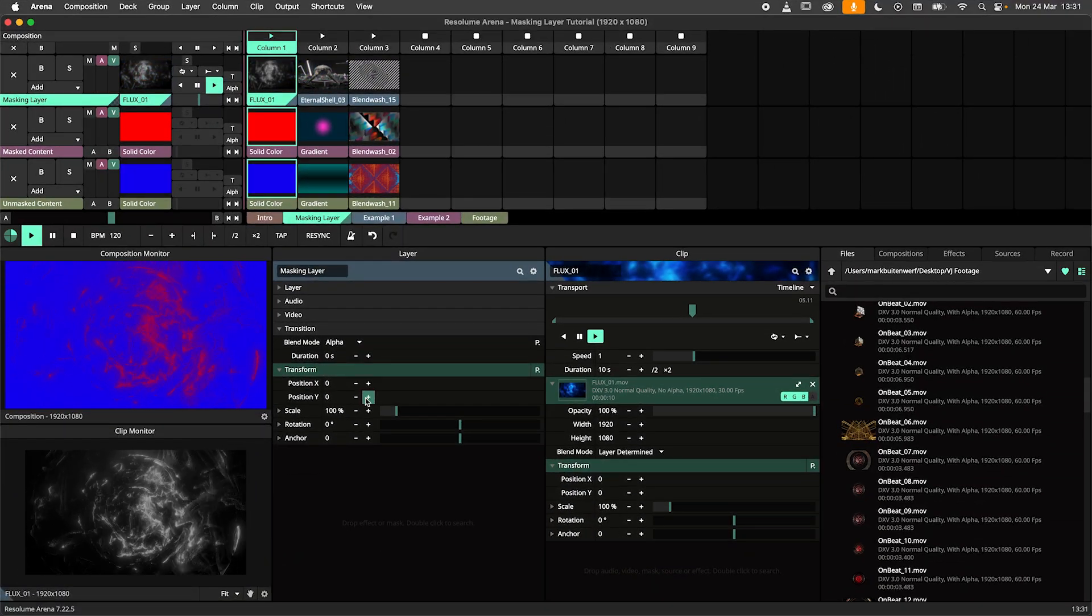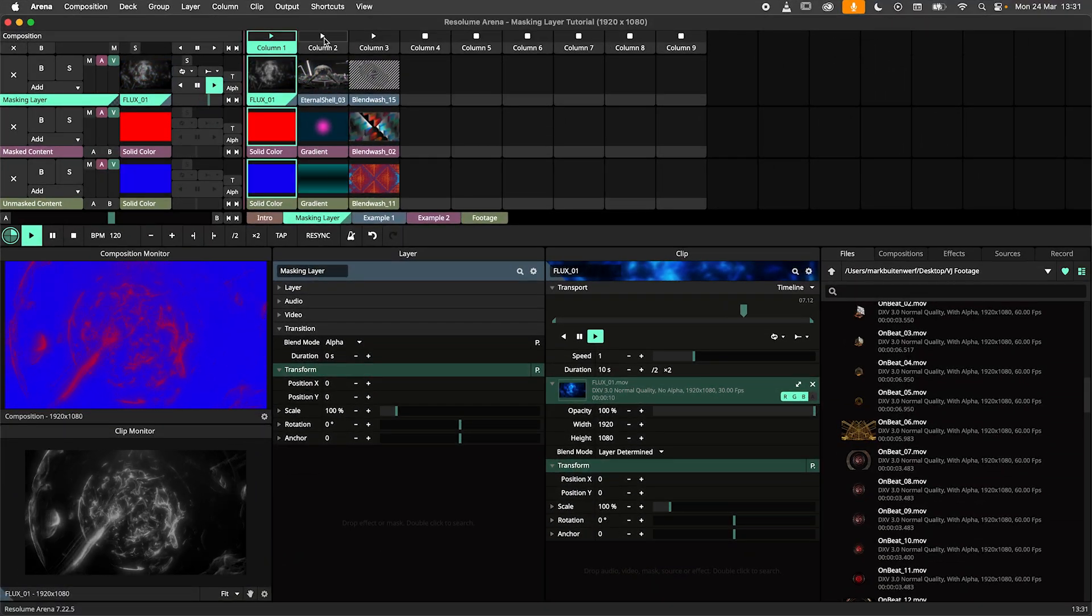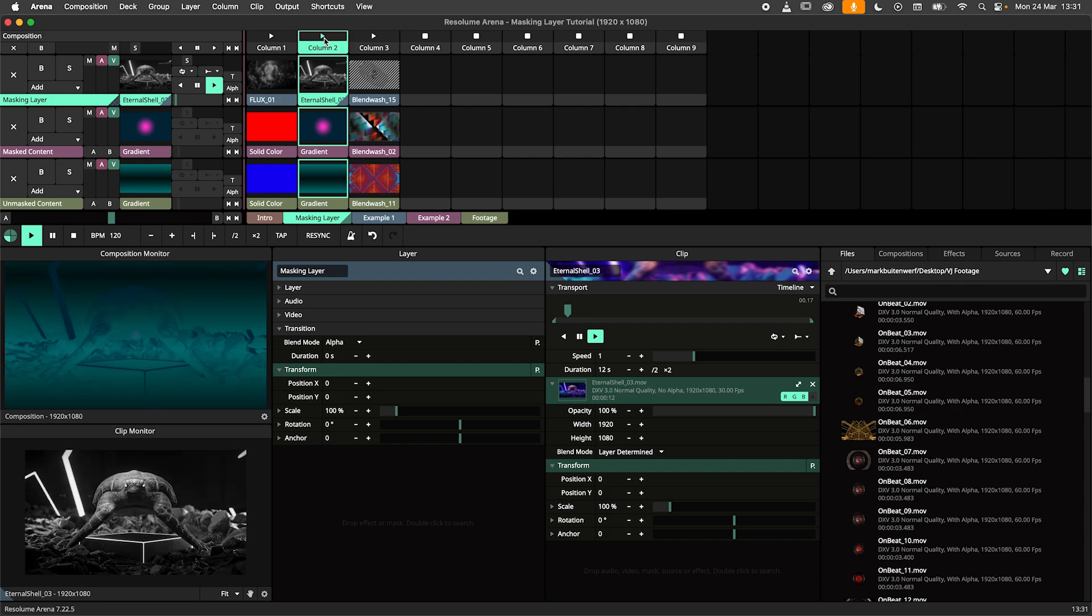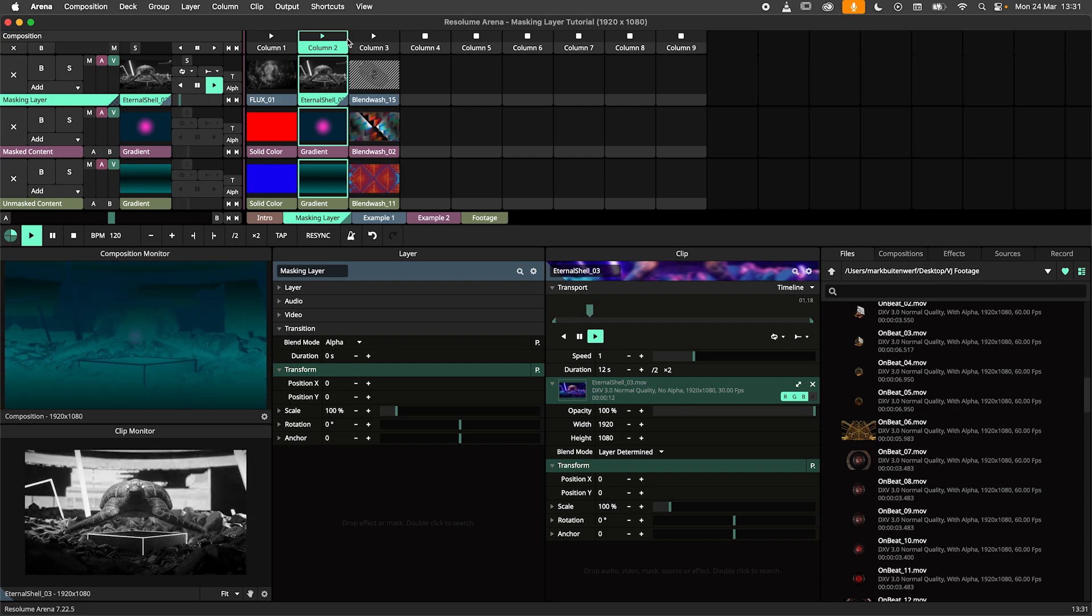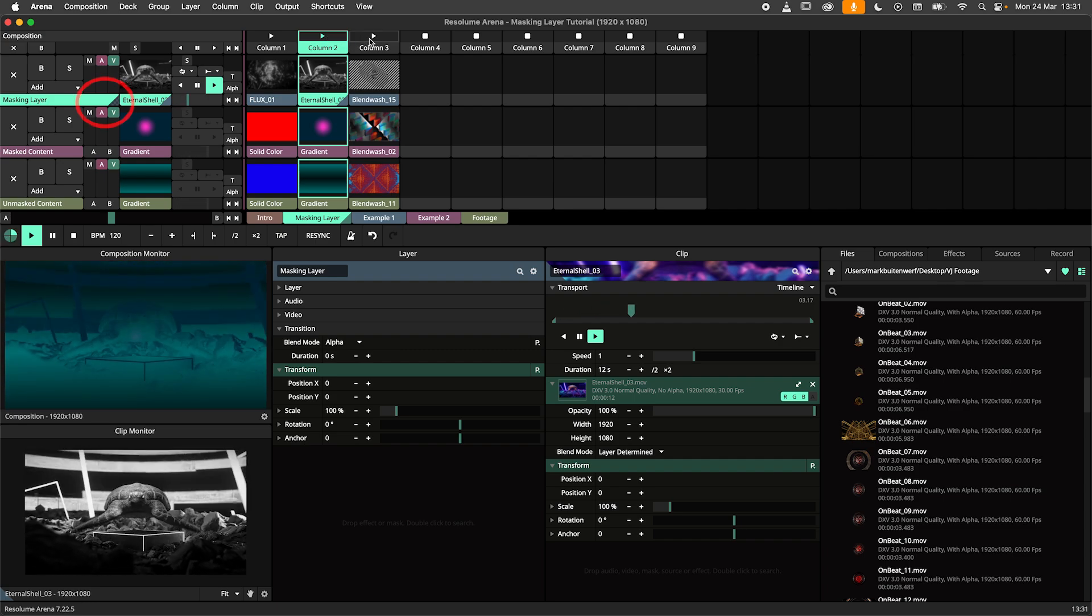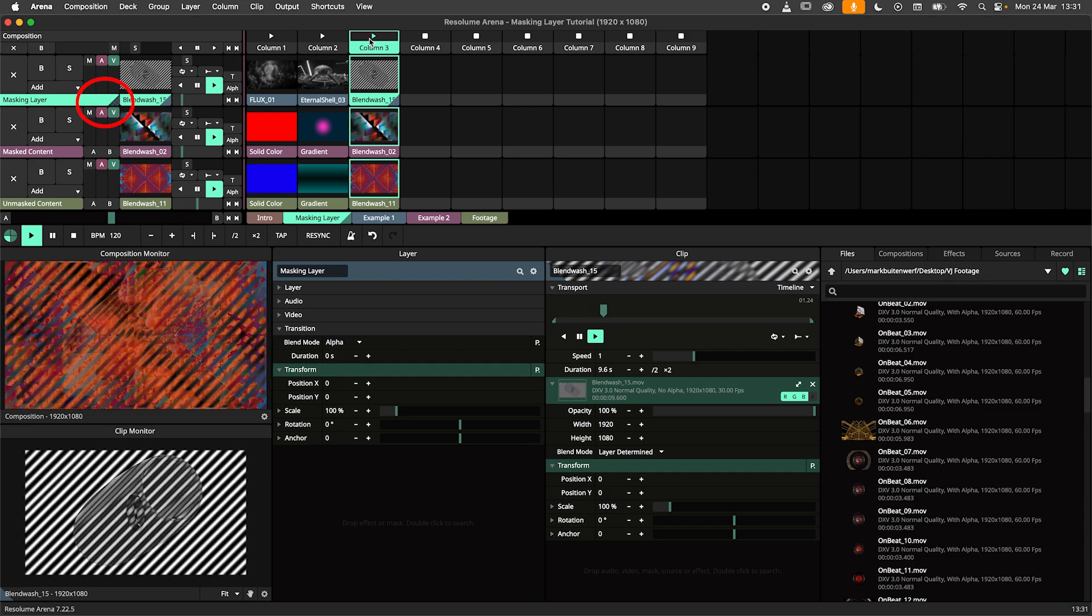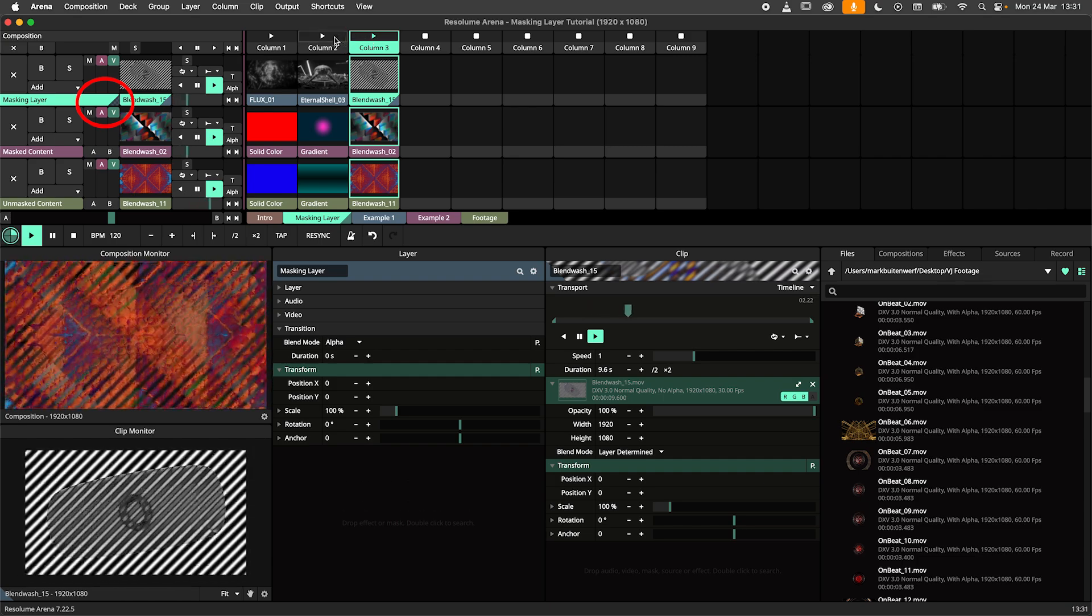Once a layer is in mask mode, all thumbnails will turn grey. The layer will be excluded from the crossfader and show a transparency checkerboard where the crossfader A-B controls used to be.